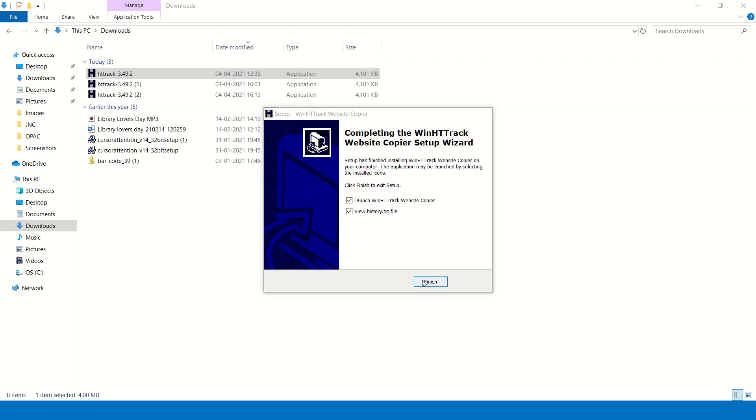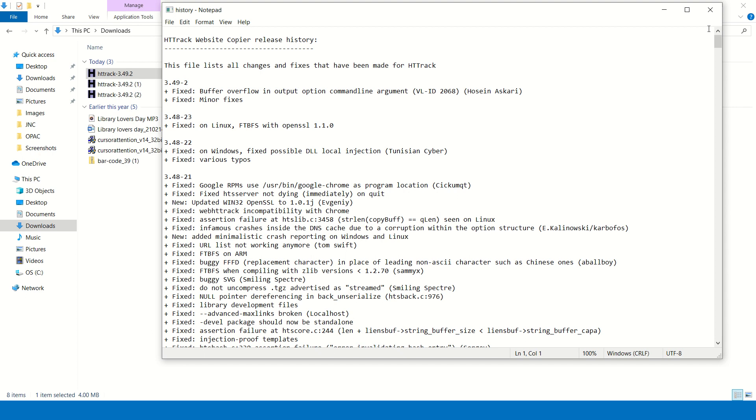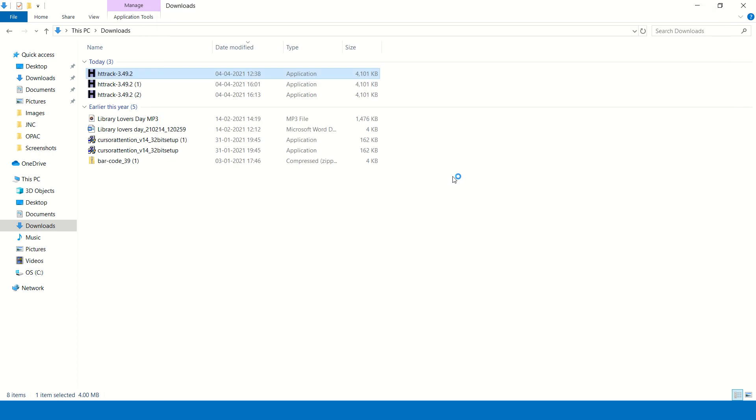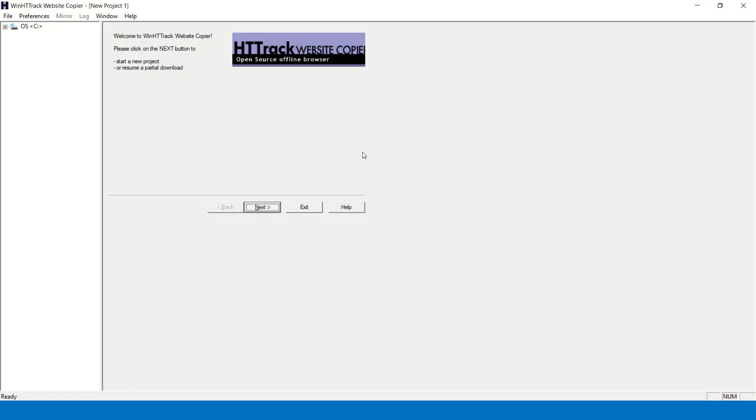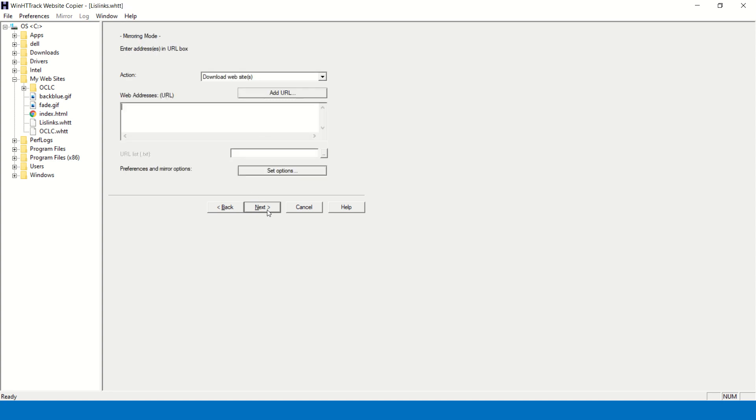Click on finish button. This is the home page of the HTTrack software. Now I will show you an example. I will create an offline website for LSLink website. LSLink is the professional network of librarians in India. Now you have to give the project name. I am giving the project name as LSLink. This is just an example. Click on next. Here you have to paste the web address, that is the URL of LSLink.